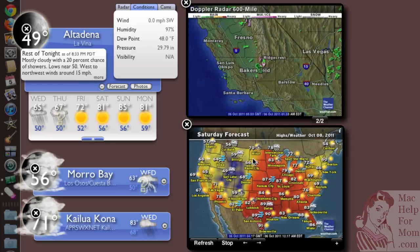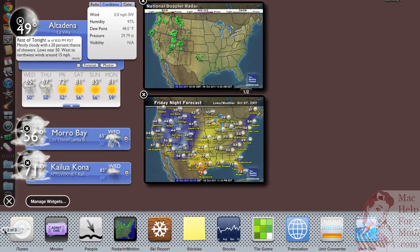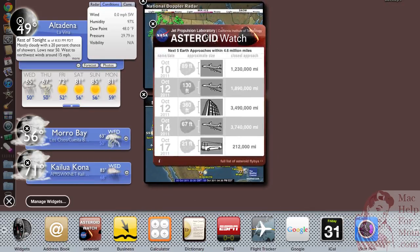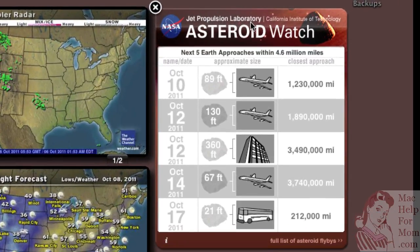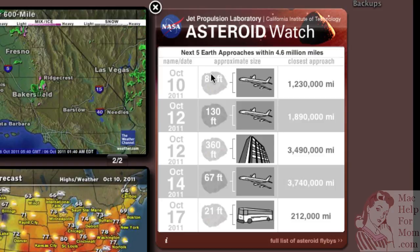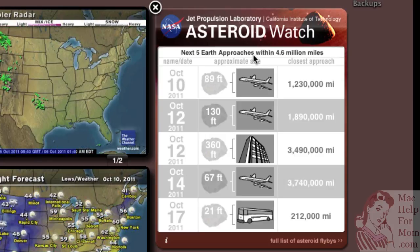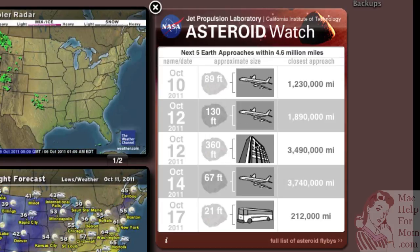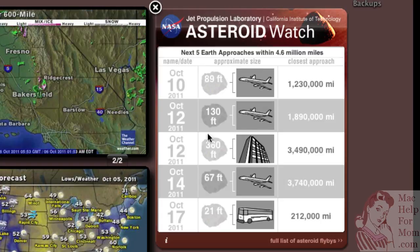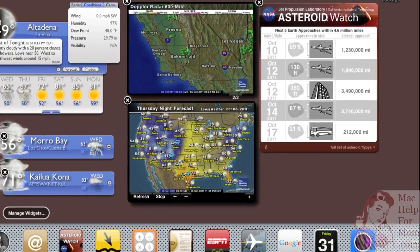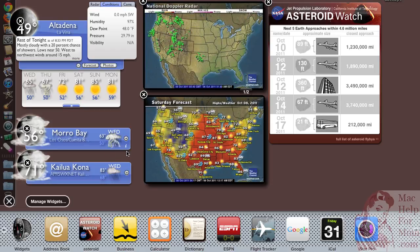And just for kicks, in case a national map is not big enough for you, JPL has an asteroid watch widget. This is a widget that shows the next five Earth approaches from asteroids that are going to get relatively close to the Earth, and roughly what size they are. Hopefully none of them will hit us — they haven't in a while, but hey, you never know. It's good to know what's coming up. So I hope that helps. Configure these however you like, and I hope the weather's good for you.